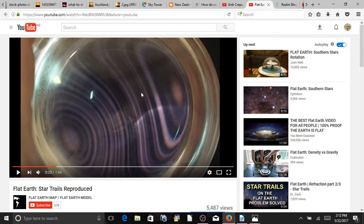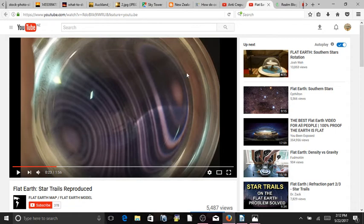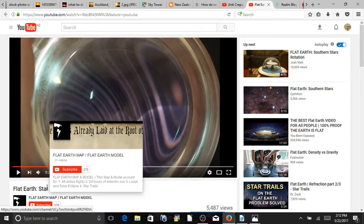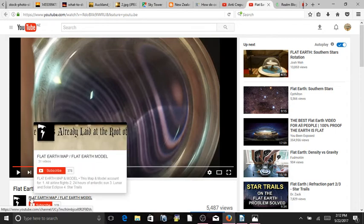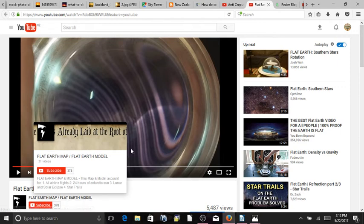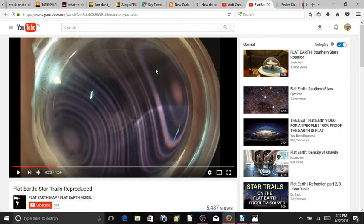And I wanted to explain this a little bit more. So, this is another really good video, Flat Earth Star Trails Explained or Reproduced. And he reproduced the star trails with a dome, with a glass dome. And you can see this star trail pattern is the same in this glass dome. So, I would recommend this one, Flat Earth Map, Flat Earth Model, Star Trails Reproduced.